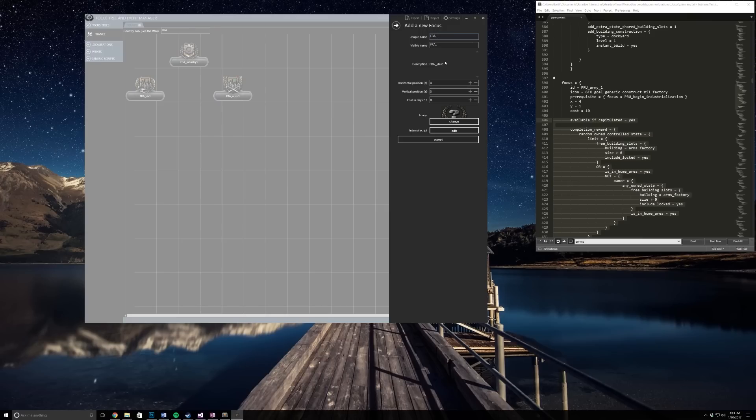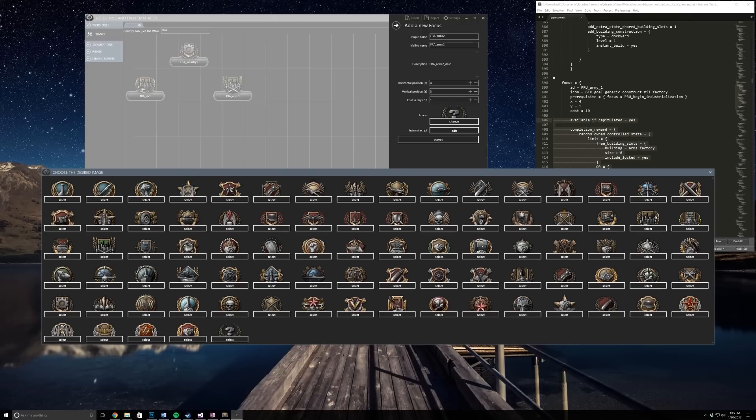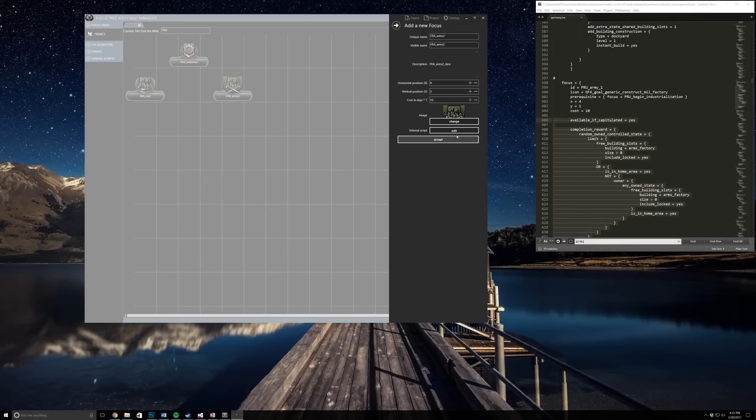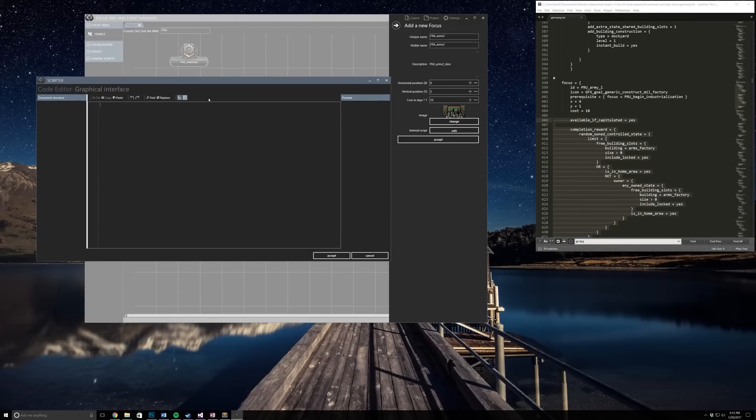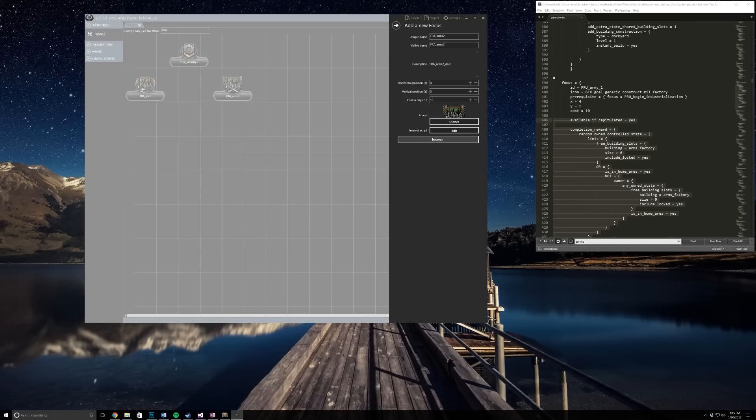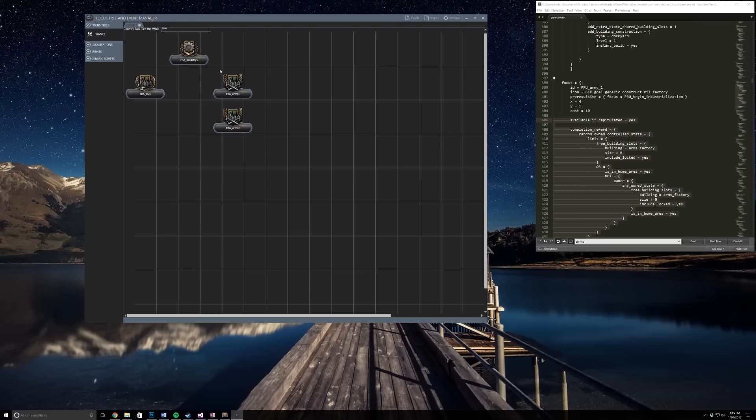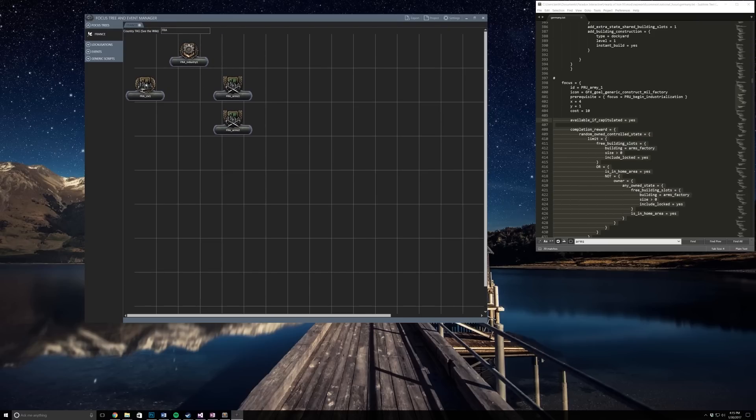Now I'm just going to do arms two. We're just going to select arms again and then here we're going to paste the code. So now we have our top one, we have two different national focuses down here and another civilian.